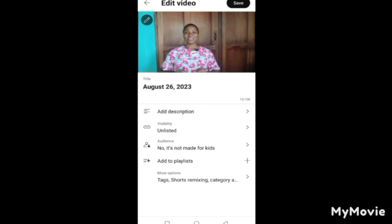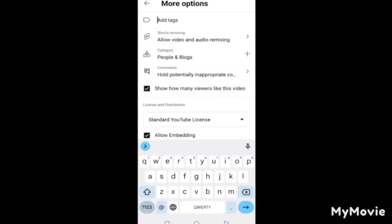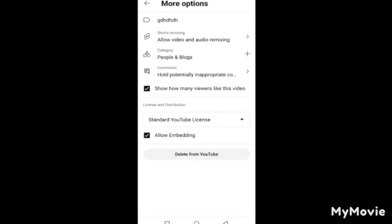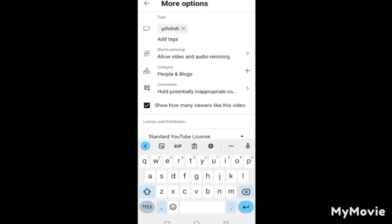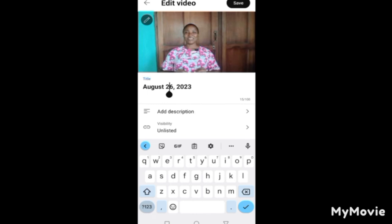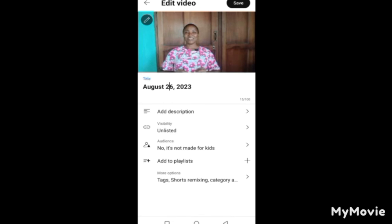Since I already entered the description in the YouTube app, it will appear here automatically. My visibility is still set to Unlisted. If you have tags you want to add for this video, this is where you enter them. You can add as many tags as you want. The title you entered in the YouTube app will also appear here — you'll see all the information you entered from the other side.